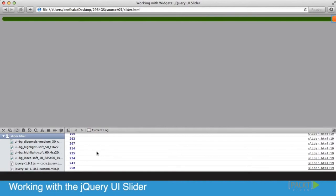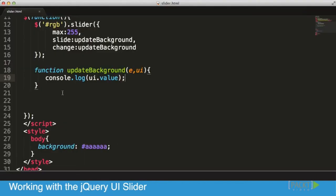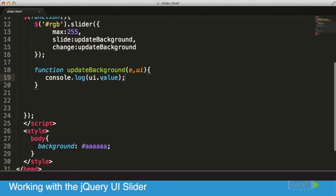All that's left is to make sure our background updates as well. In our code, I'm going to go into our updateBackground function. Now that I have a value and know I'm getting it, what I want to do is convert it into a hexadecimal string.